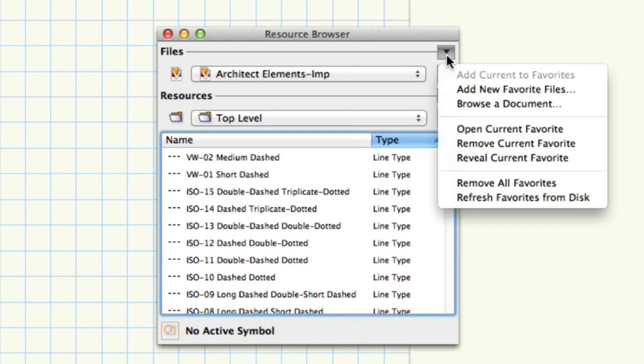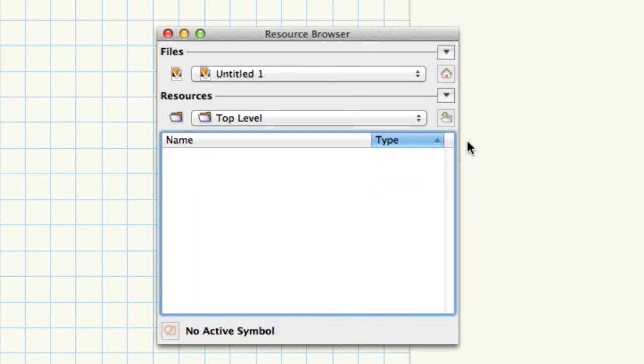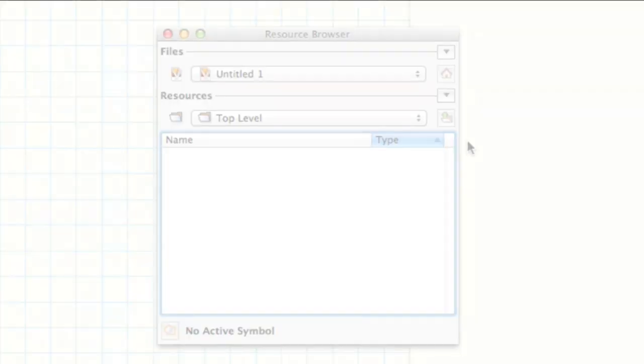If you've added a library you did not mean to, simply select it, then use Remove Current from Favorites from the same files menu as before to remove it.